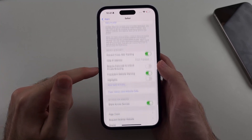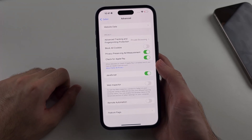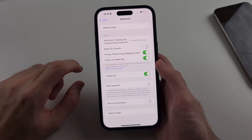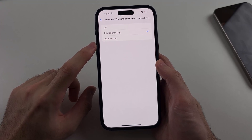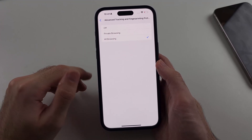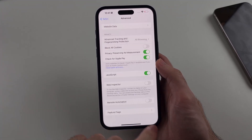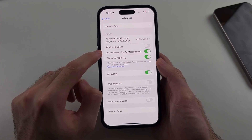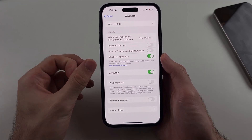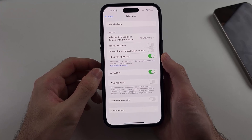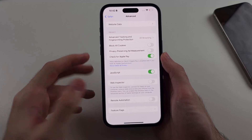From Safari Settings, scroll to the very bottom and look for Advanced. Inside this one you'll see Advanced Tracking and Fingerprint Protection. If you set this to All Browsing, it will block many of the trackers running in Safari, saving battery while using the browser. Also look at Privacy-Preserving Ad Measurement — if this is on, turn it off, as this blocks websites from tracking you entirely rather than preserving privacy.